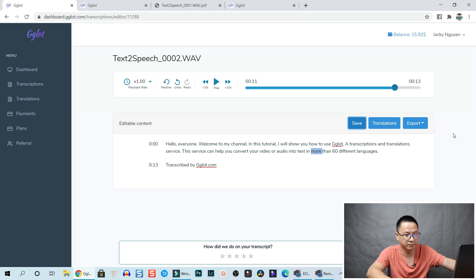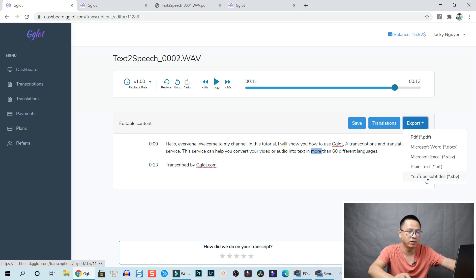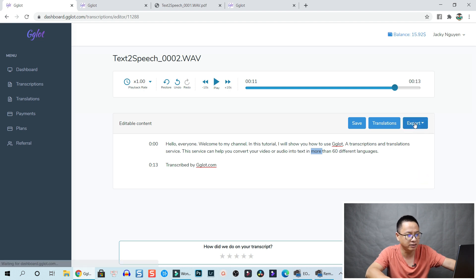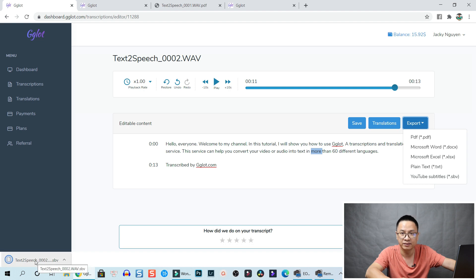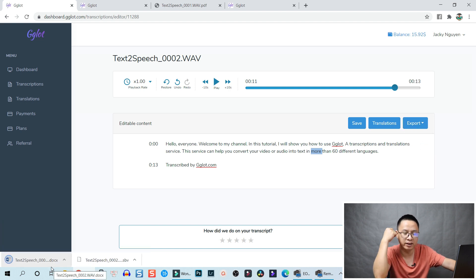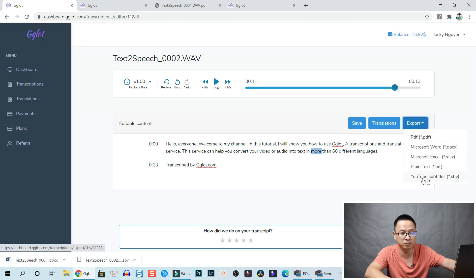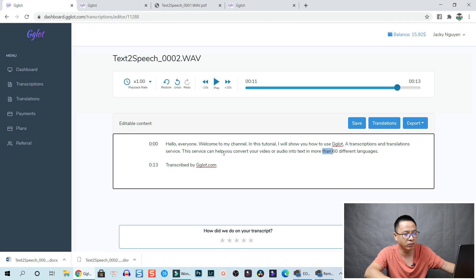Now we can export our transcription into PDF, Word, Microsoft Excel, plain text, or YouTube subtitle. The last option - YouTube subtitle - is what I'm looking for. Let's click export. Here is the subtitle file. We can also export to Word. It's free now because when we clicked get transcription we already paid for the service, so now we can export it in different formats including YouTube subtitles.